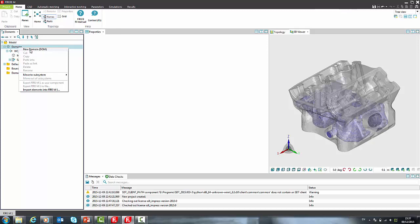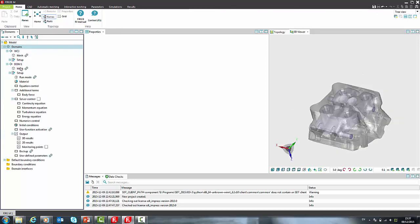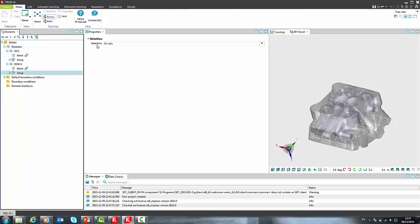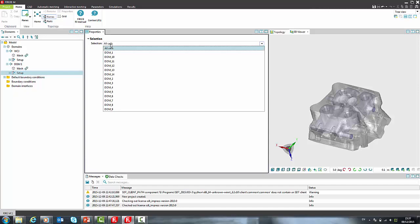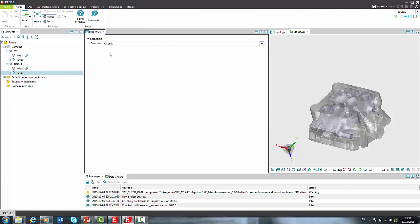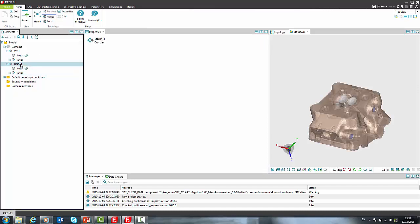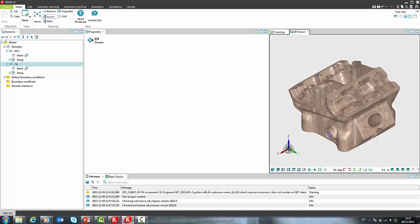Now we will add second domain, specify correct selection and rename it to cylinder head. In this presentation, I will setup only two domains just to speed up the process and because adding more domains is straightforward.